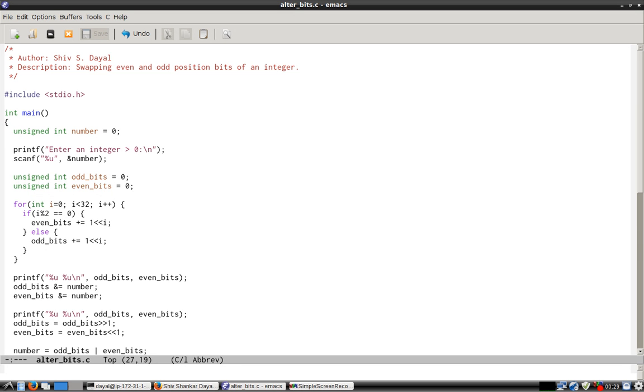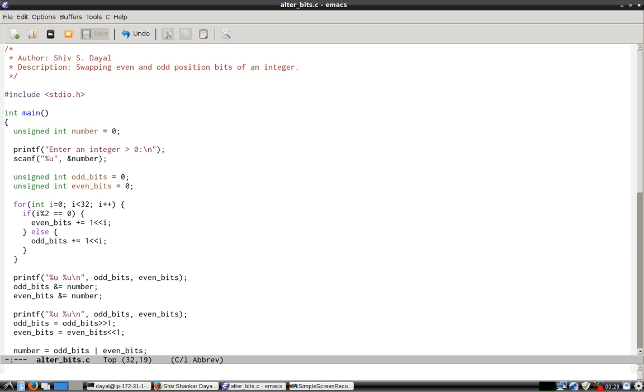Then what we do is we shift odd bits to the right. So whatever is at position 1, 3, 5, 7 will shift to right. And whatever is at position 0, 2, 4, 6, 8 will shift to left.